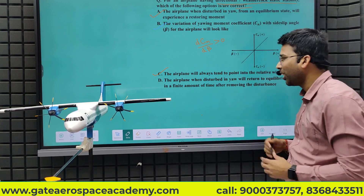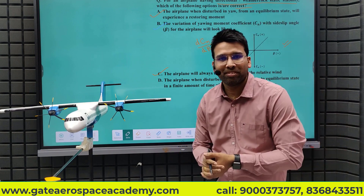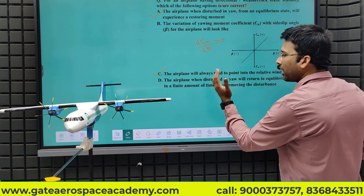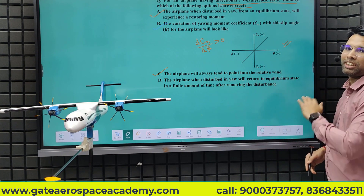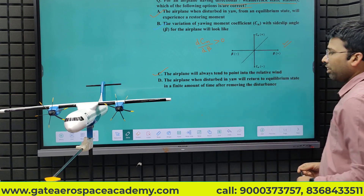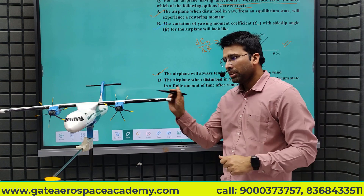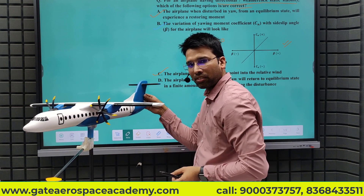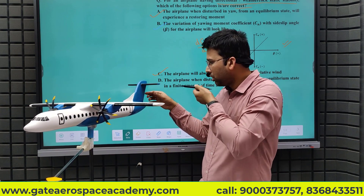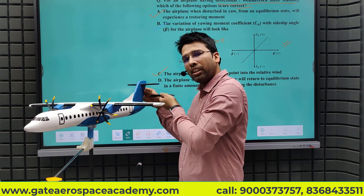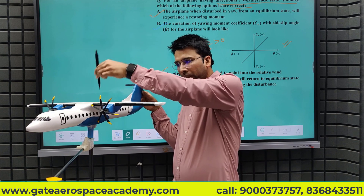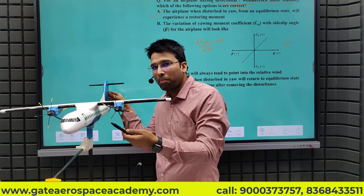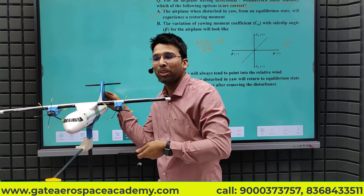Now coming to the doubt sent by many people: the airplane, when disturbed in yaw, will return to the equilibrium state in a finite amount of time after removing the disturbance. The aircraft is statically stable, so after a disturbance it will try to restore its attitude. There will be a side force creating a restoring moment about the CG, so it will try to come back toward the original position — but it will not stop there. It has inertia, so it will overshoot the equilibrium position.